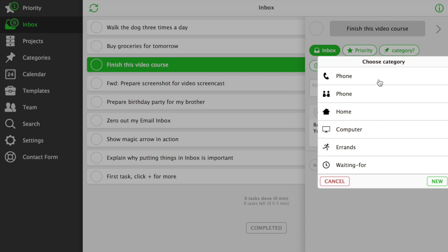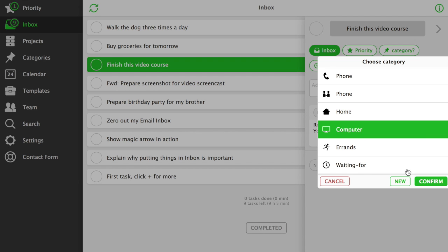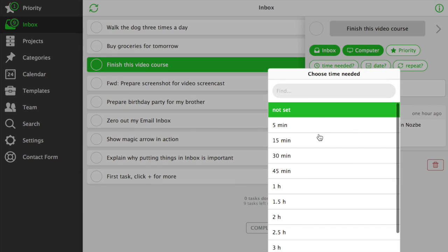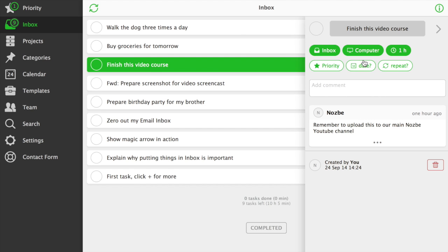Category of a task. We'll talk about these later. Time needed. You can estimate how much time a task needs to get done. Later, you can see your statistics at the bottom of the inbox or any other view in Nozbe.